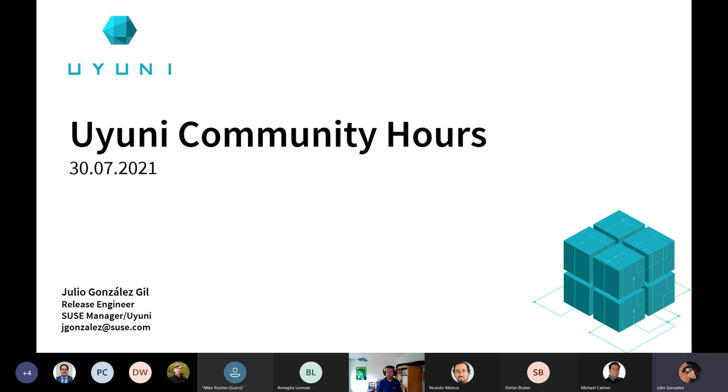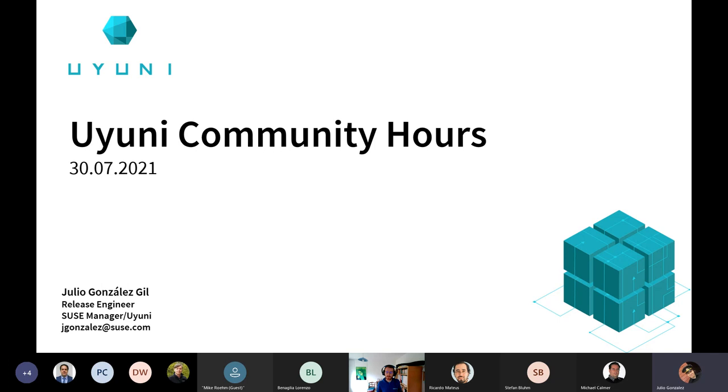Now, well, hopefully, because it seems that they have something to count the minutes and seconds here, but it's not working. We will see later, I guess. I got the message, so it's working. Okay, good. Well, then welcome everyone to this new session of the Uyuni Community Hours.